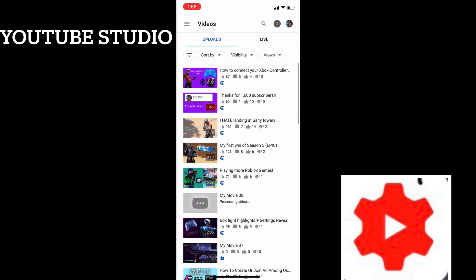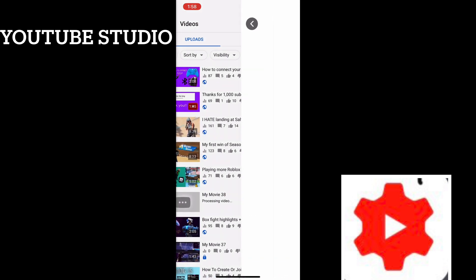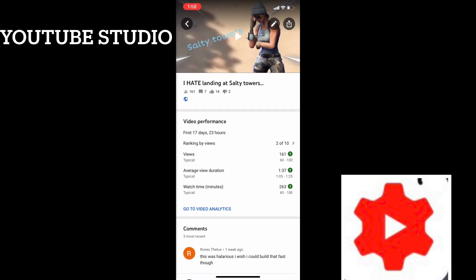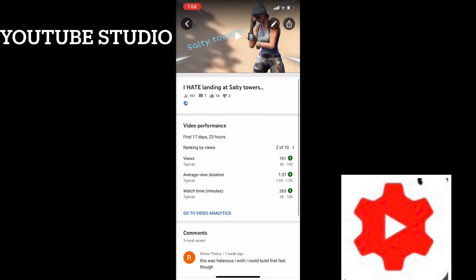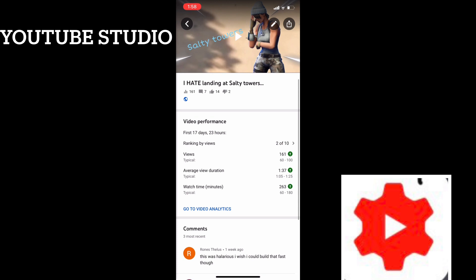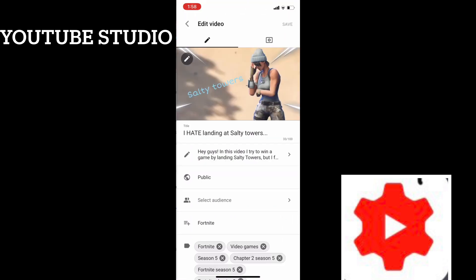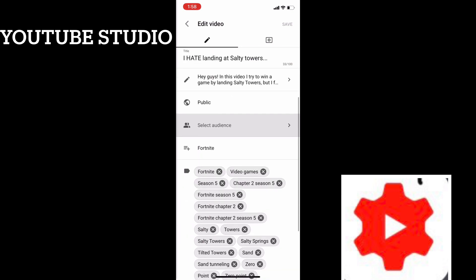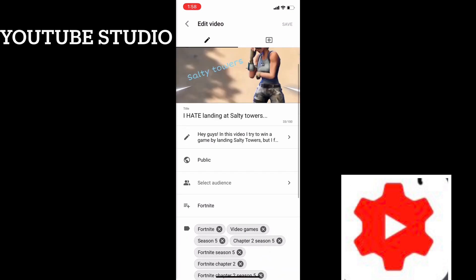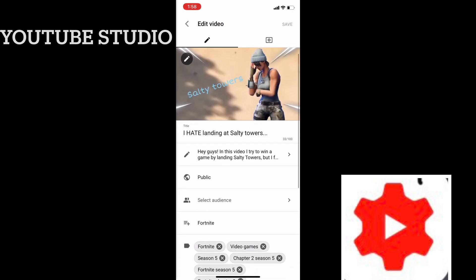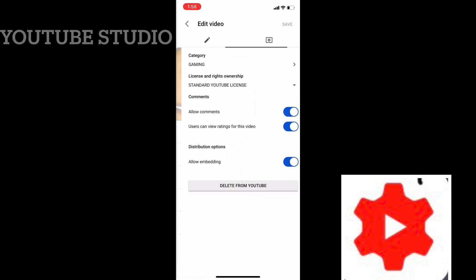There you have to press the three lines and go to videos and click on the video you want to edit. You can change the thumbnail, the description, and everything you can do in the YouTube app plus more. I just wanted to say that because some people may like to do this more.